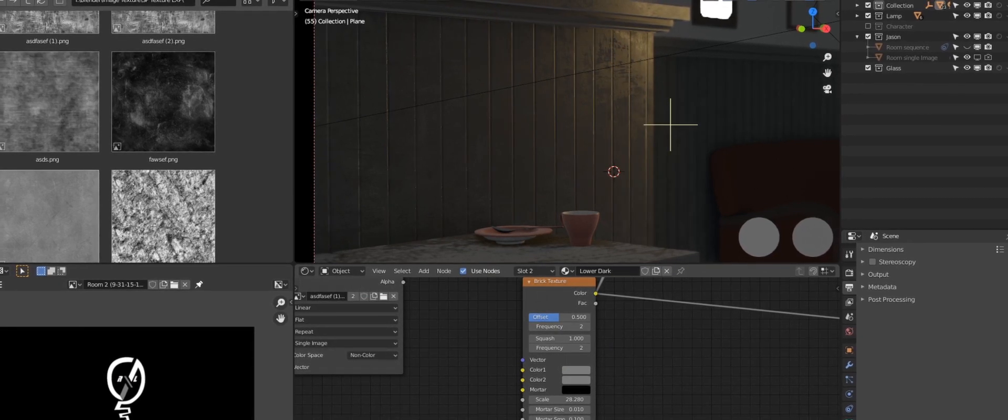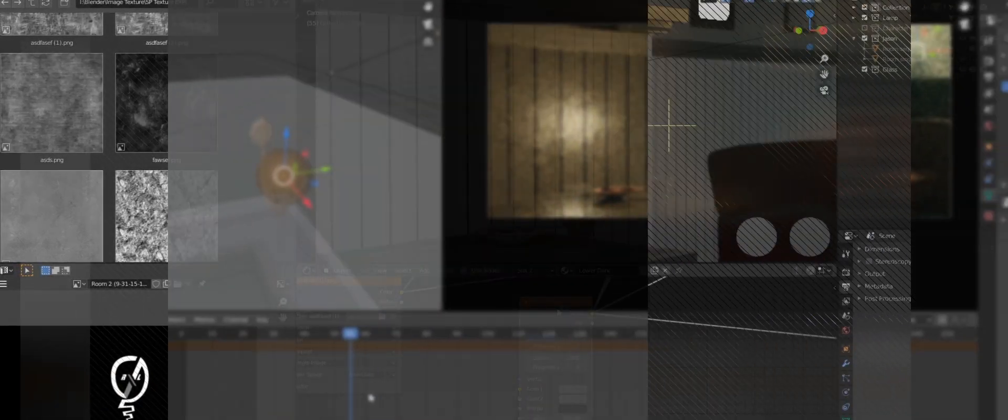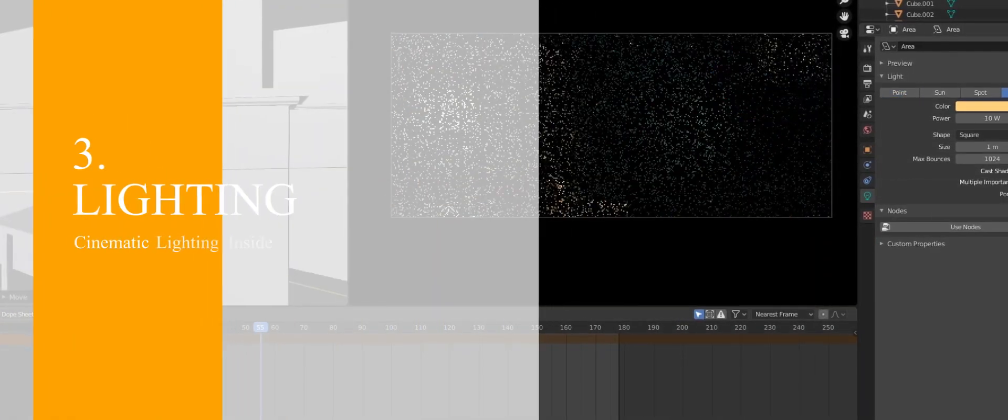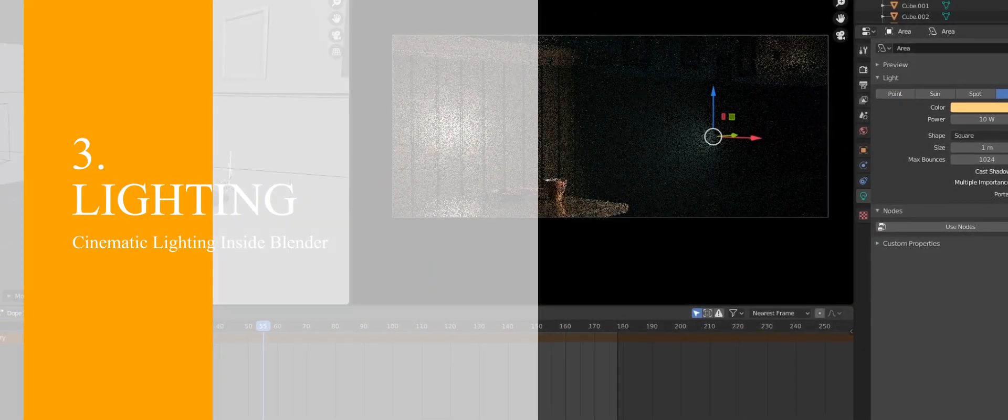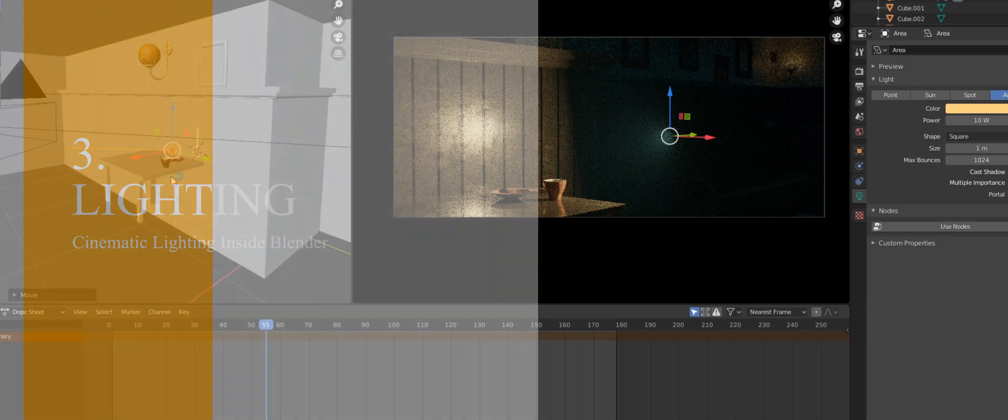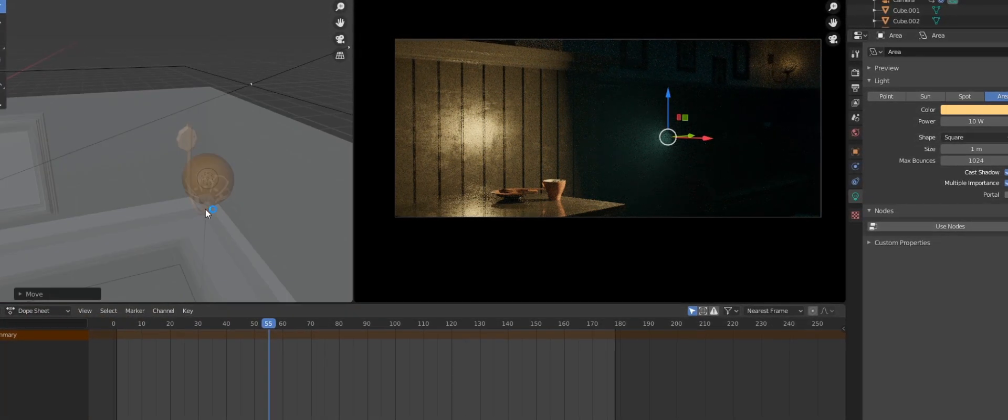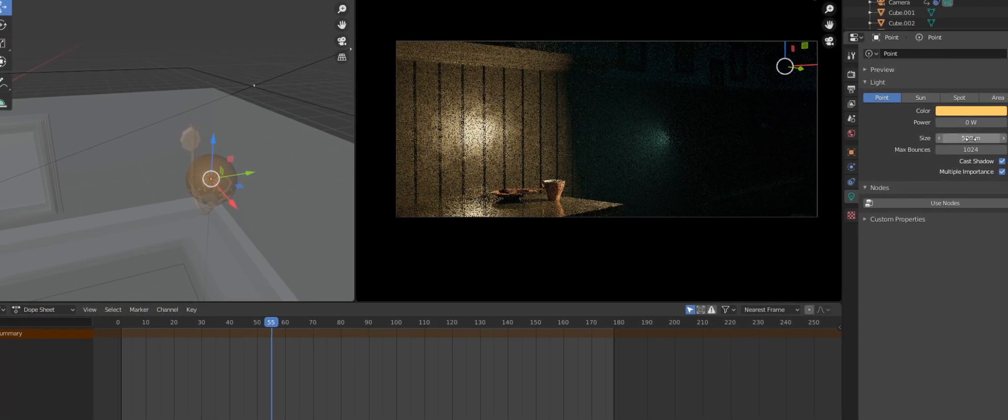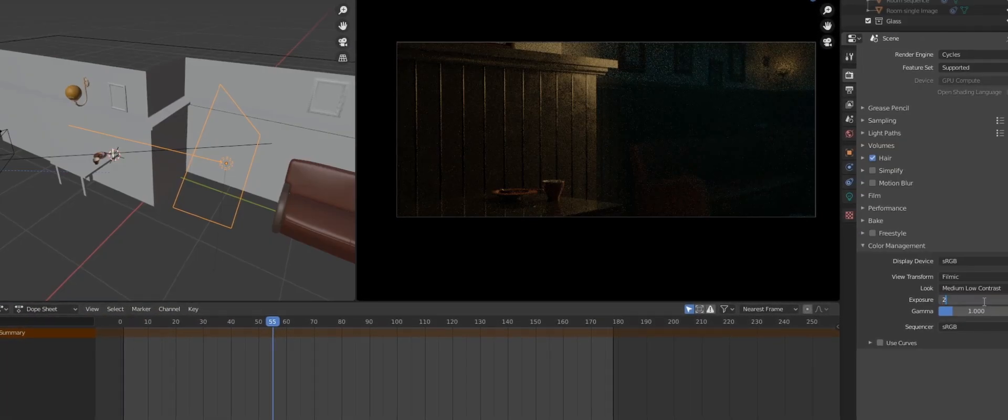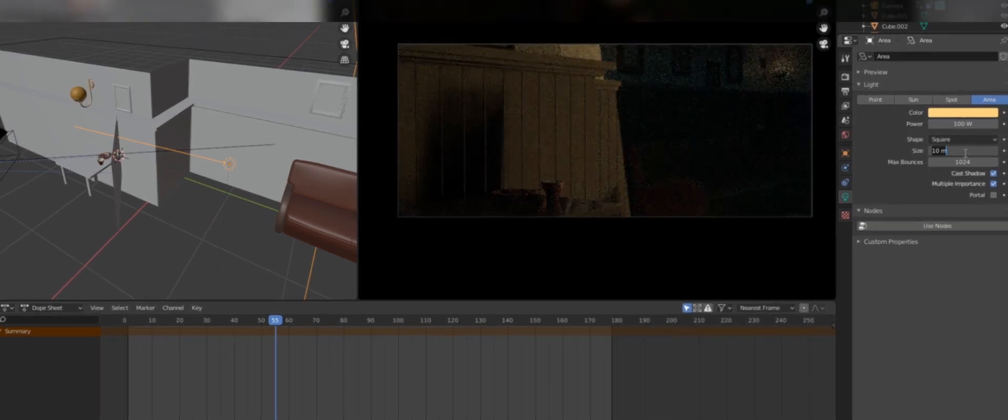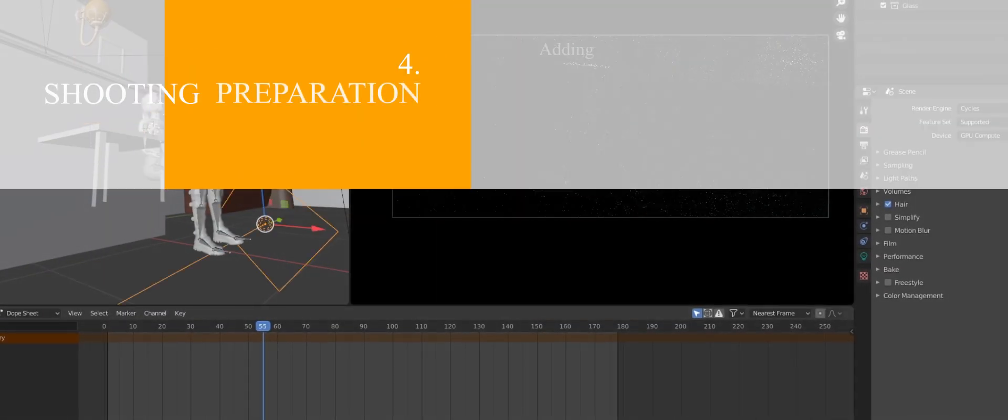And number three is Lighting. This is one of the most important parts in this course because if you're bad in this stage then you're gonna pay the price. It can look like this or like this. And number four is Preparing for the Shot.